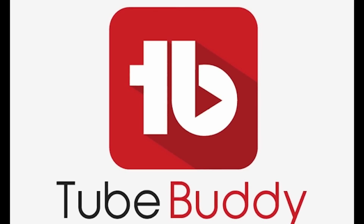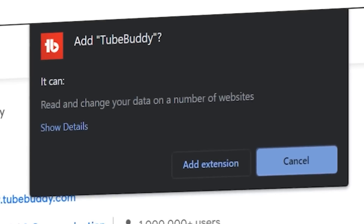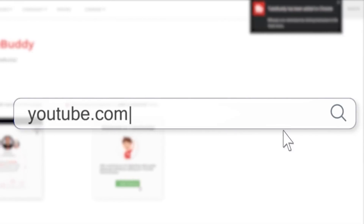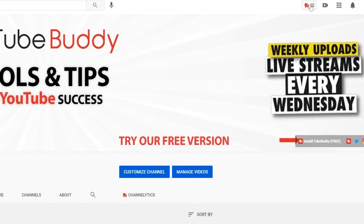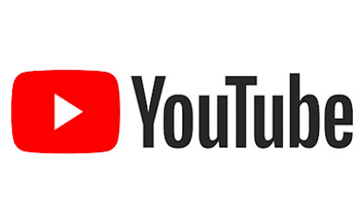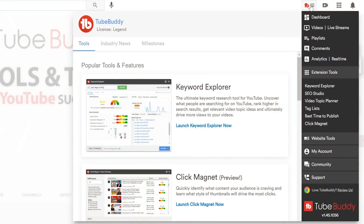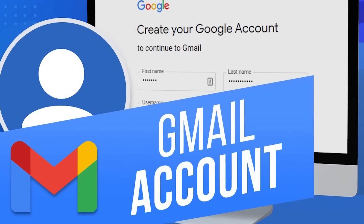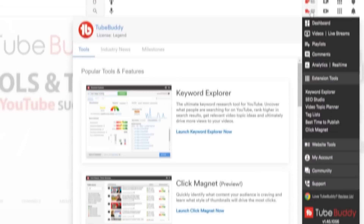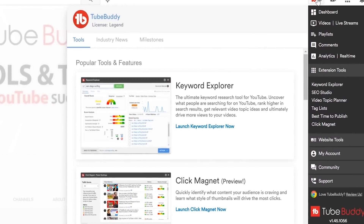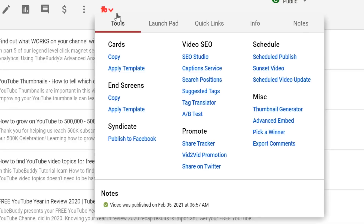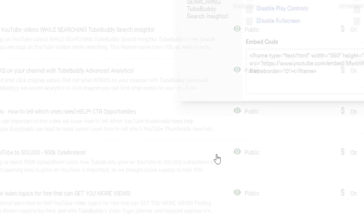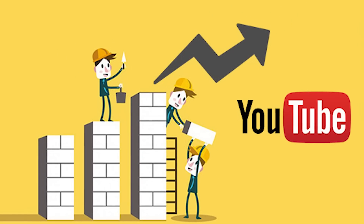TubeBuddy is an effective YouTube SEO tool — a browser extension that works with your YouTube dashboard to provide a plethora of amazing features, and it is available for free. TubeBuddy is approved by YouTube, so you can rely on it. All you need to do is get the TubeBuddy Chrome extension installed and use the Google account linked to your YouTube channel to sign up. Toggle the TubeBuddy extension while viewing YouTube in a new tab, and you can now make use of all the powerful tools integrated directly into your dashboard to expand your channel.